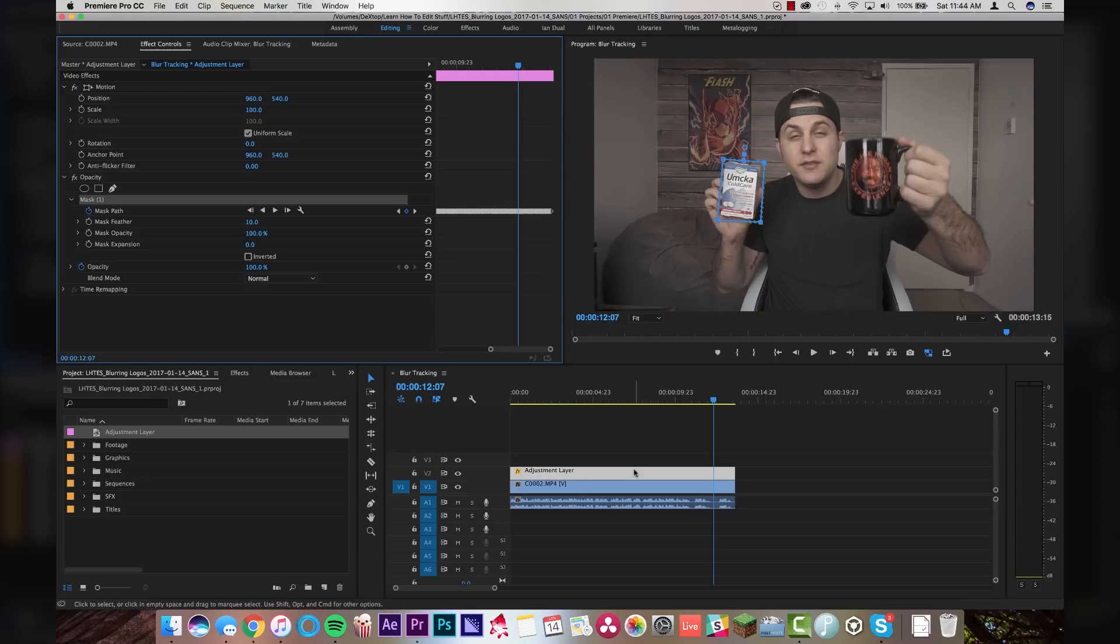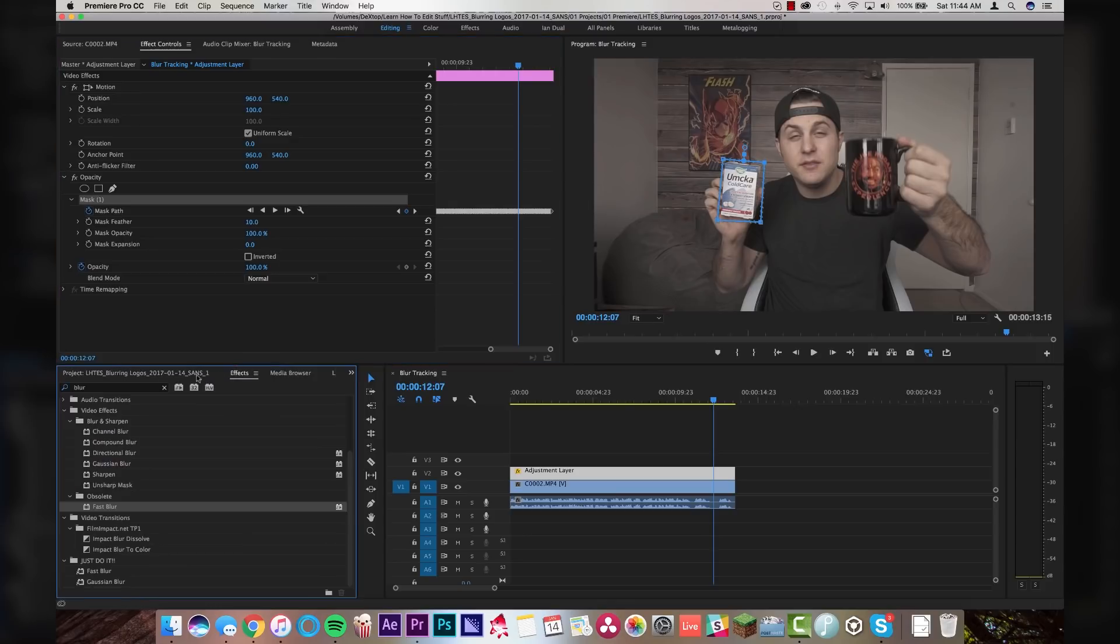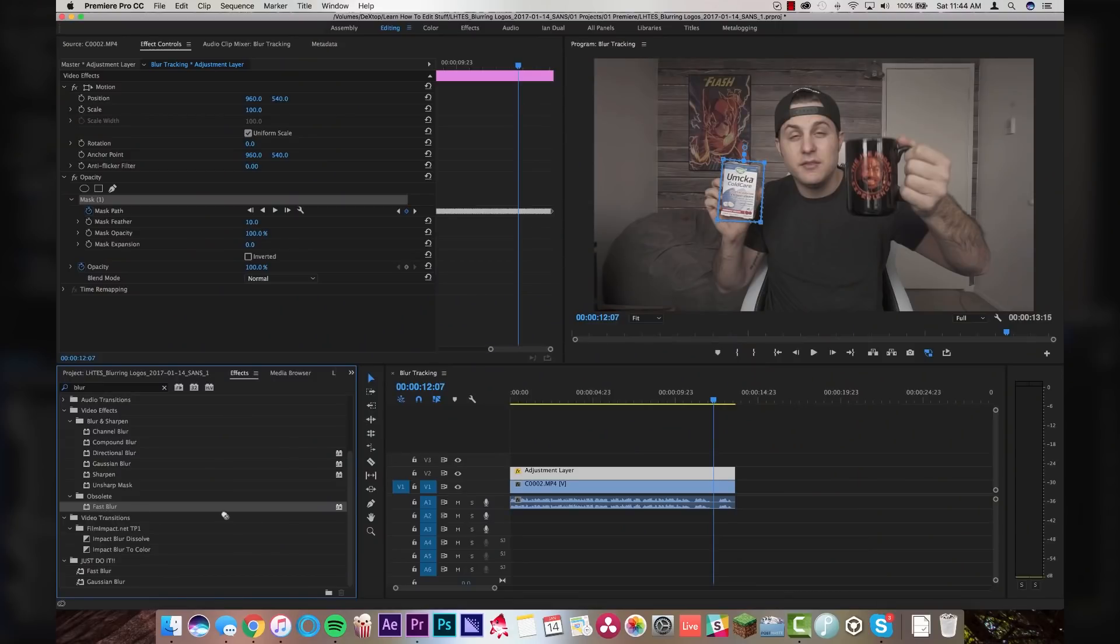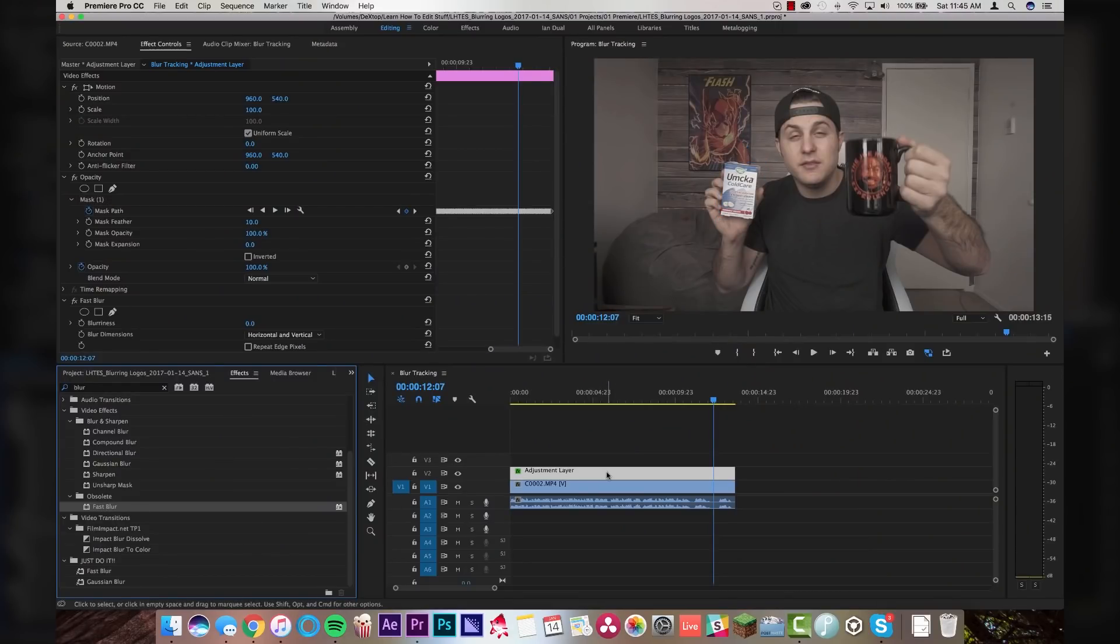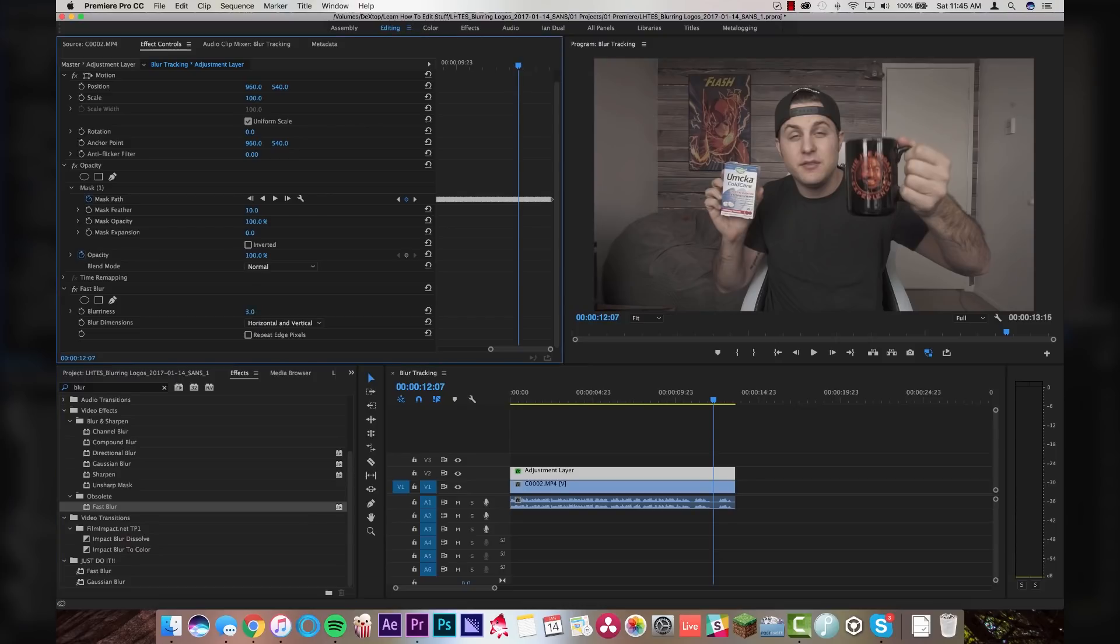Well, the reason why we did it on an adjustment layer is because we can now drag and drop effects onto our adjustment layer and the effects will only take place inside of this box that we tracked. So for today's example, go to effects, type in blur and go to fast blur. For some reason, it's under a folder called obsolete, which Adobe, no, it's not obsolete. I use it every single day, idiots. So let's drag fast blur right onto our adjustment layer and we will come down and we will crank the blurriness up to, I don't know, let's say 60. And you'll see that it blurs our box.